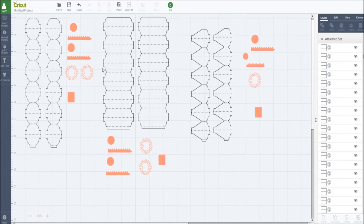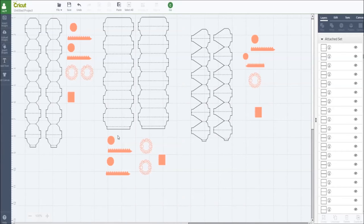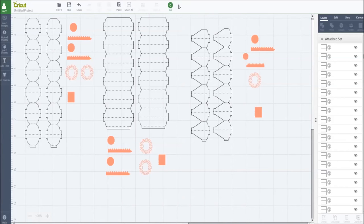This is what the whole thing looks like for each lantern design. Then you just click go.